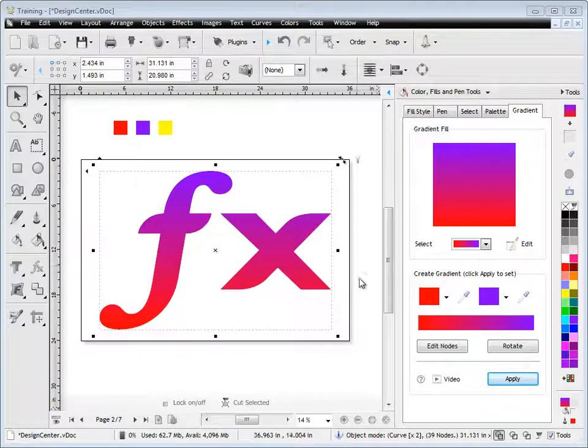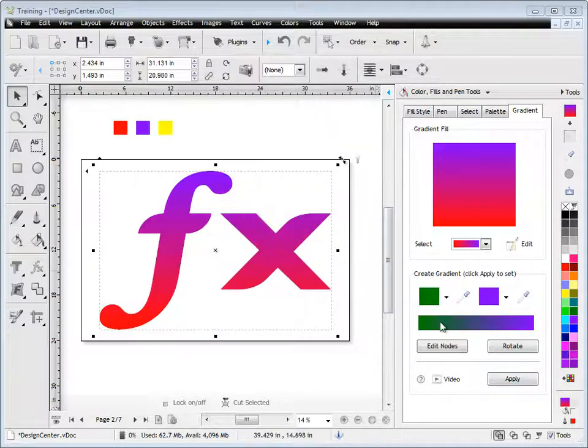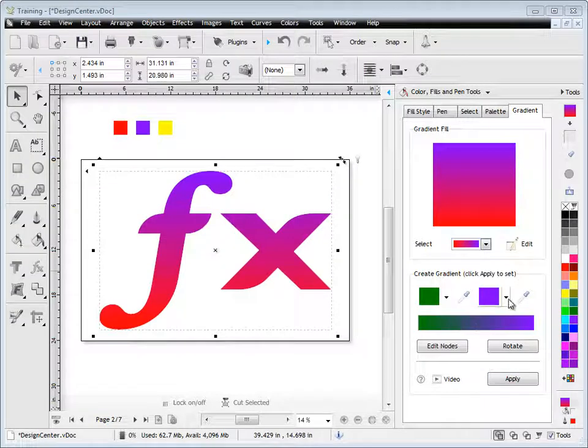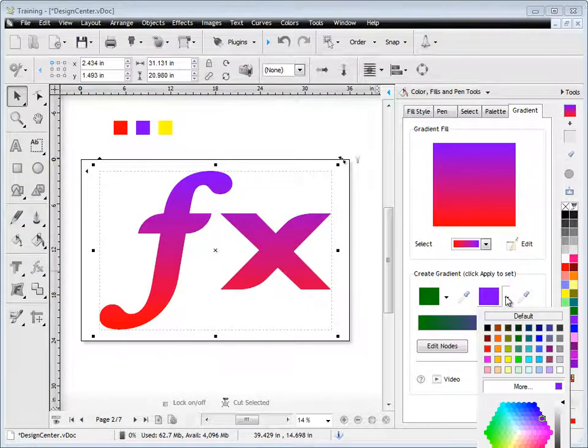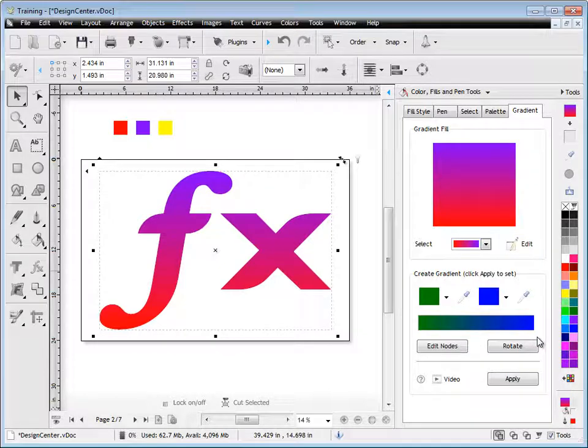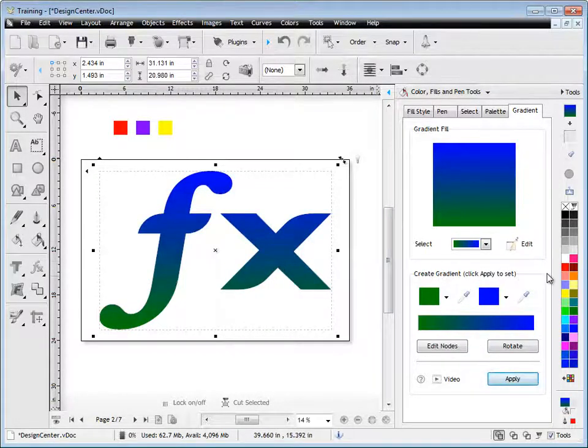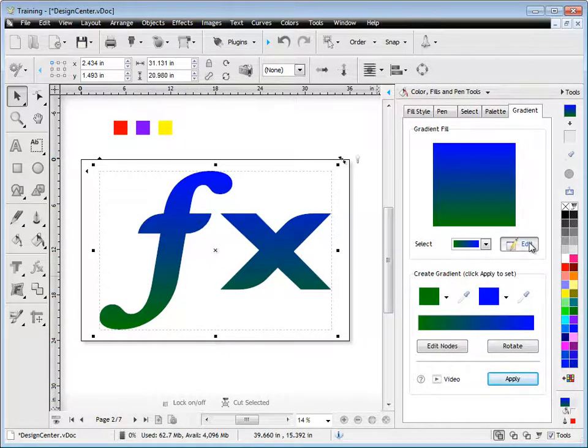That's a really cool way of doing a gradient fill. You can select the colors from this color selector, or from this drop-down set here. Simply click Apply, and our gradient's applied on the fly to whatever's selected.